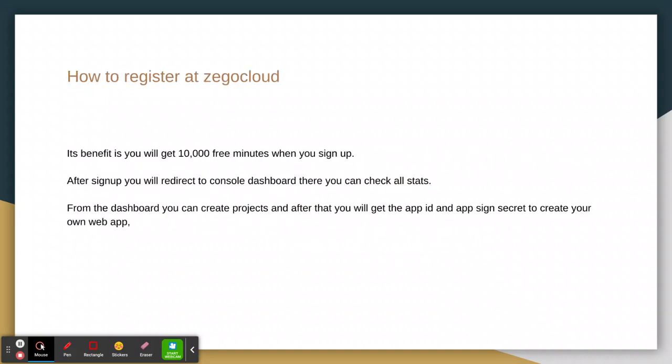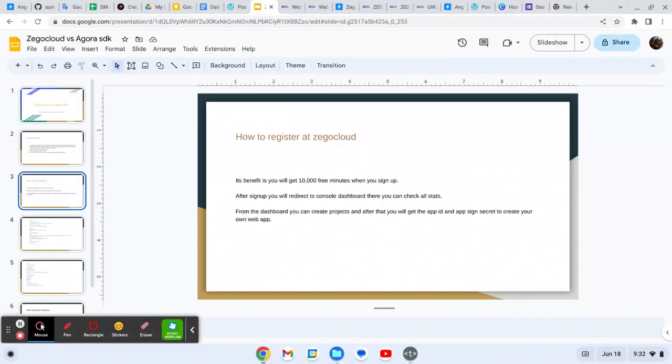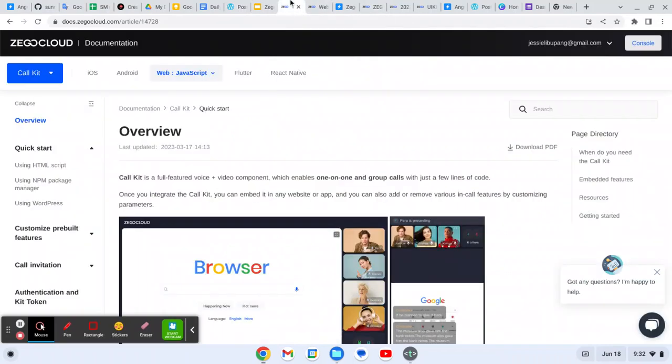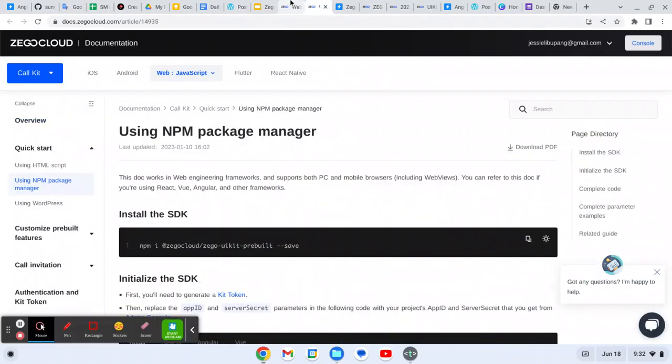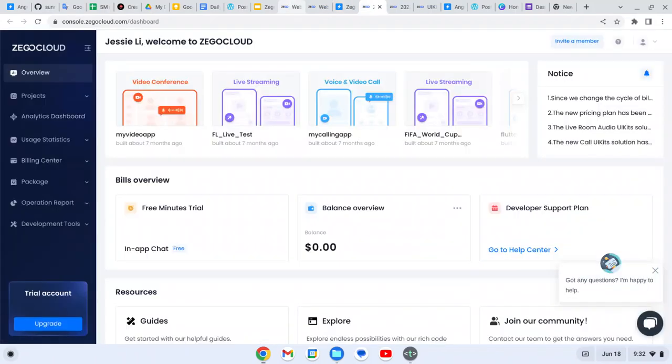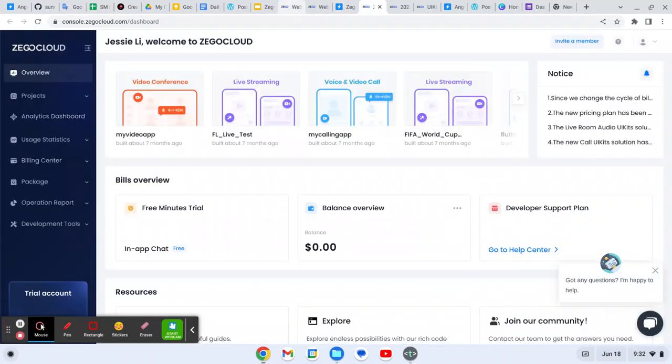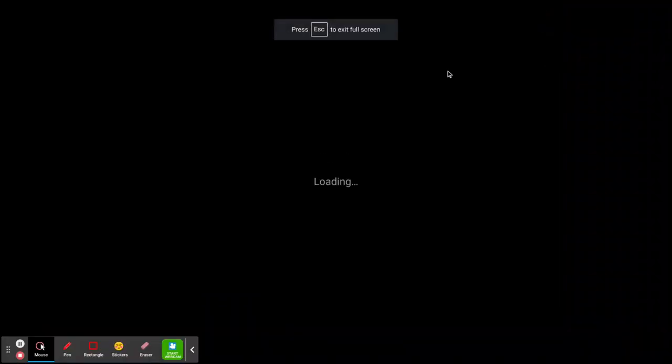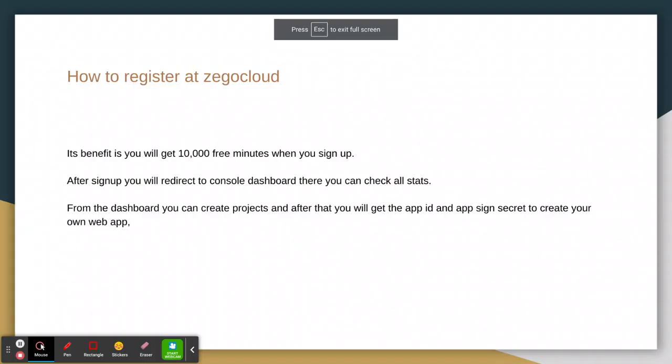How you can register to Zegocloud? Let me show you the link to achieve Zegocloud. This is the dashboard. You just need to go to console.zegocloud.com. Here you need to just register with your email, and then you will get ten thousand minutes when you sign up.